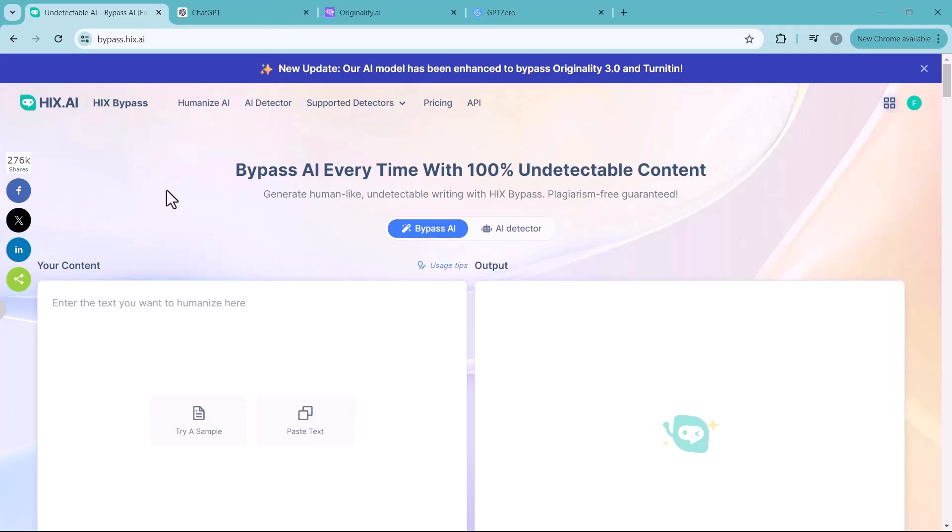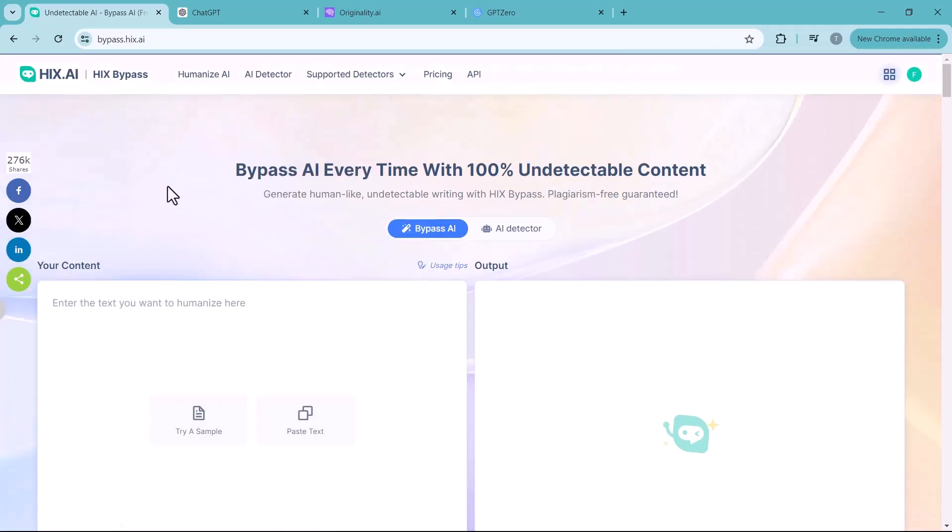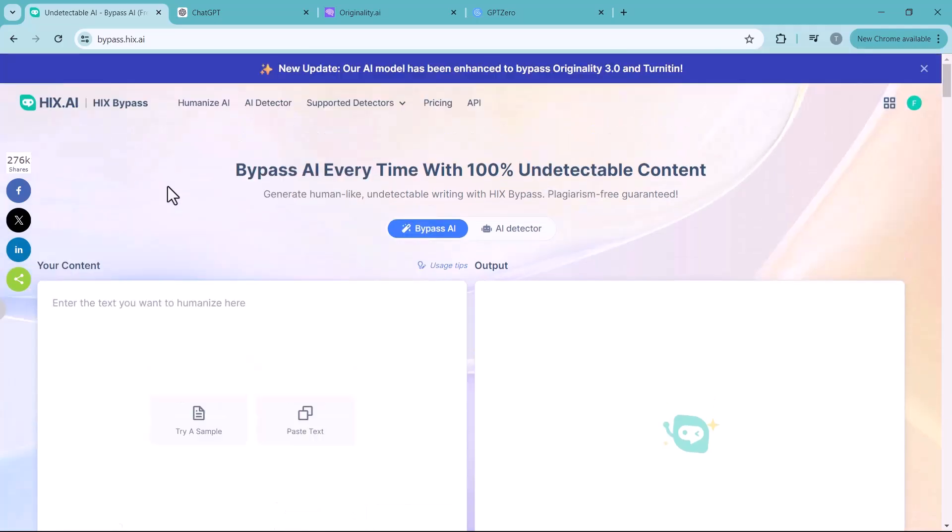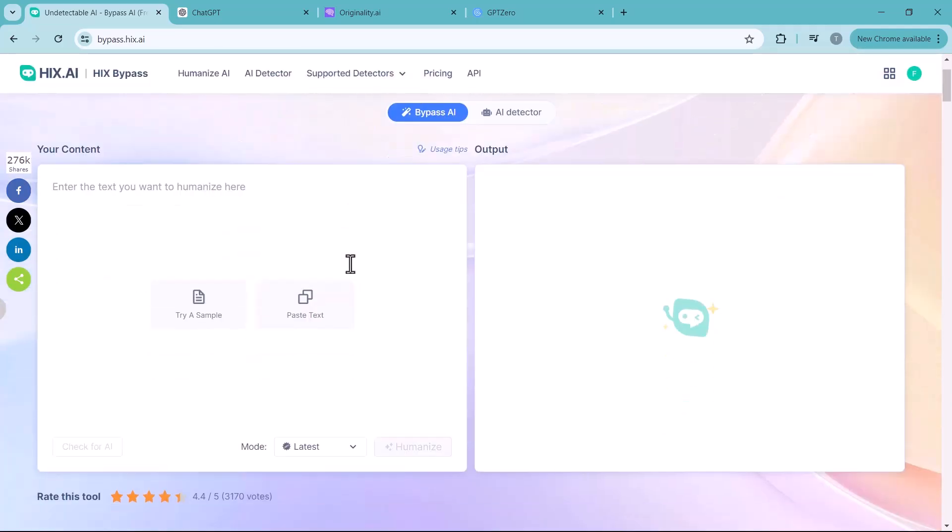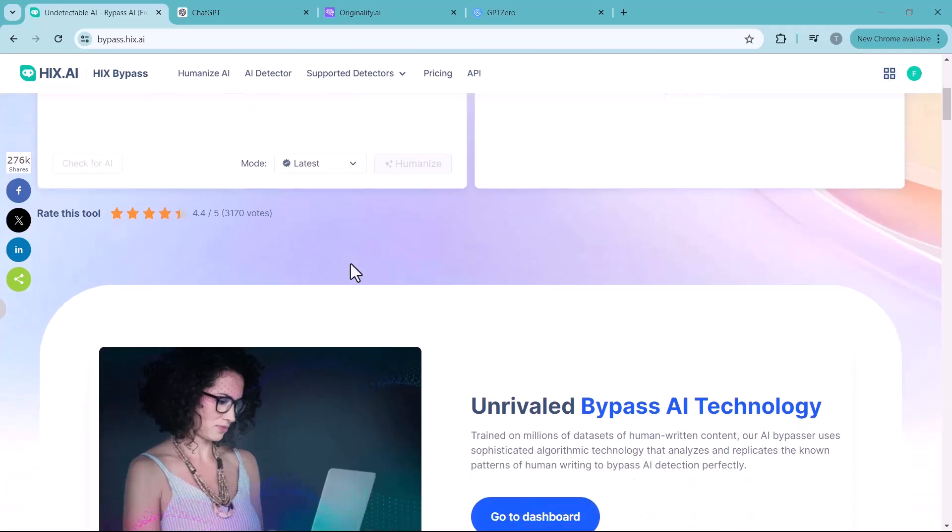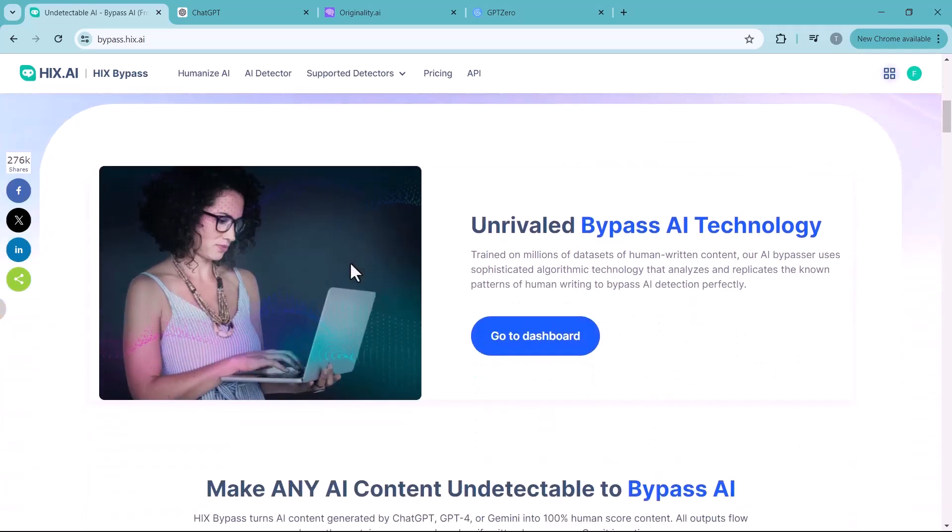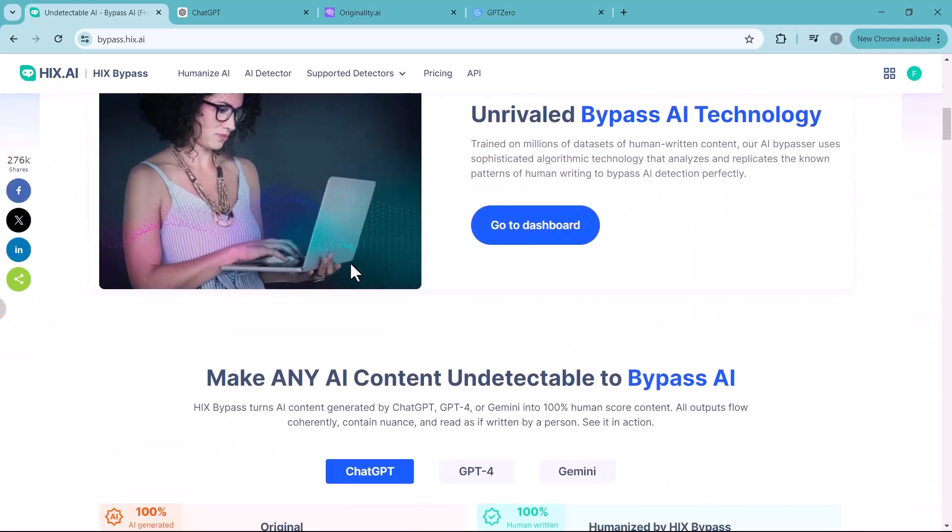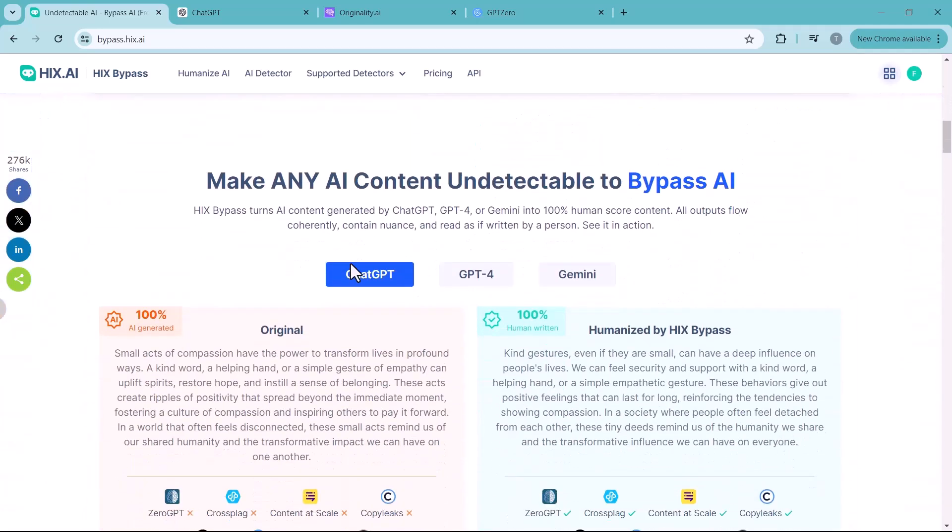Whether you are a student, content creator, or someone who uses AI writing tools, getting flagged for AI generated content can be frustrating, but fear not. There is a solution.